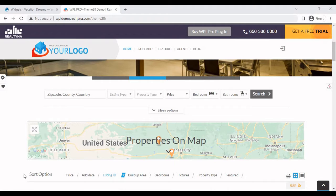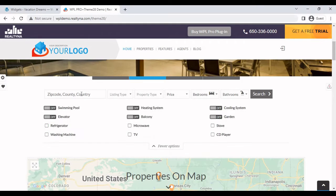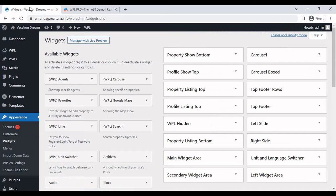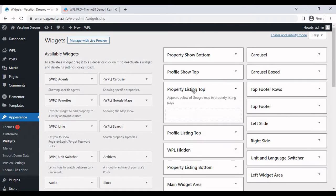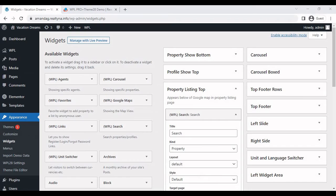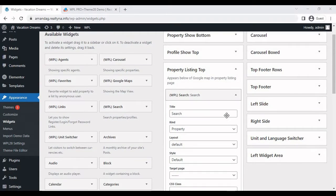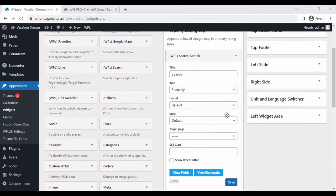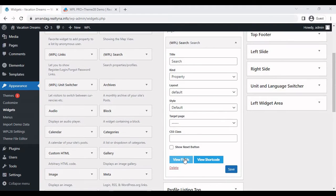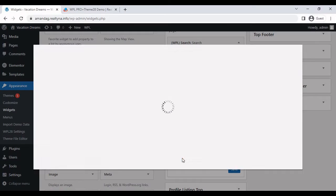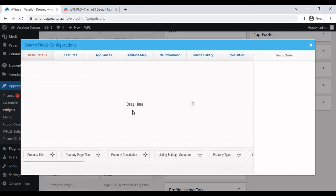The next step is adding the search bar to the front end of the site. This is also a widget you can find in Appearance Widgets. It's called WPL search. You should add it to the property listing top. So I'm not going to go into the details of this search widget. However, we do have a video that does show you how to configure it to your needs. It's called how to add search widget and search options.